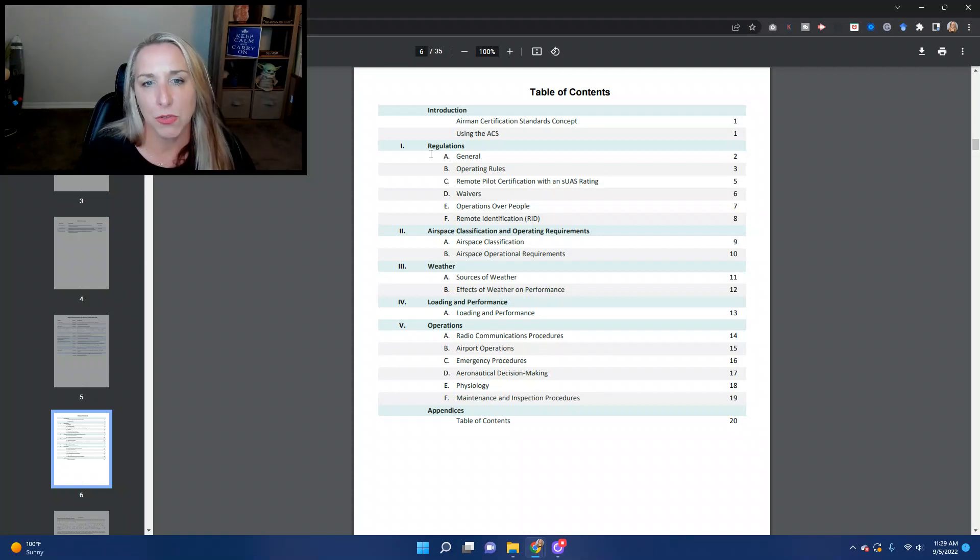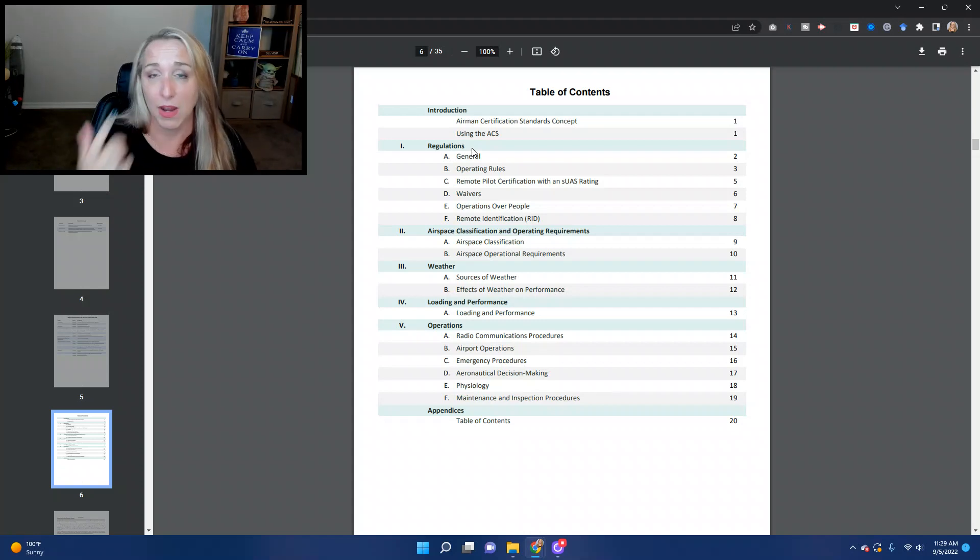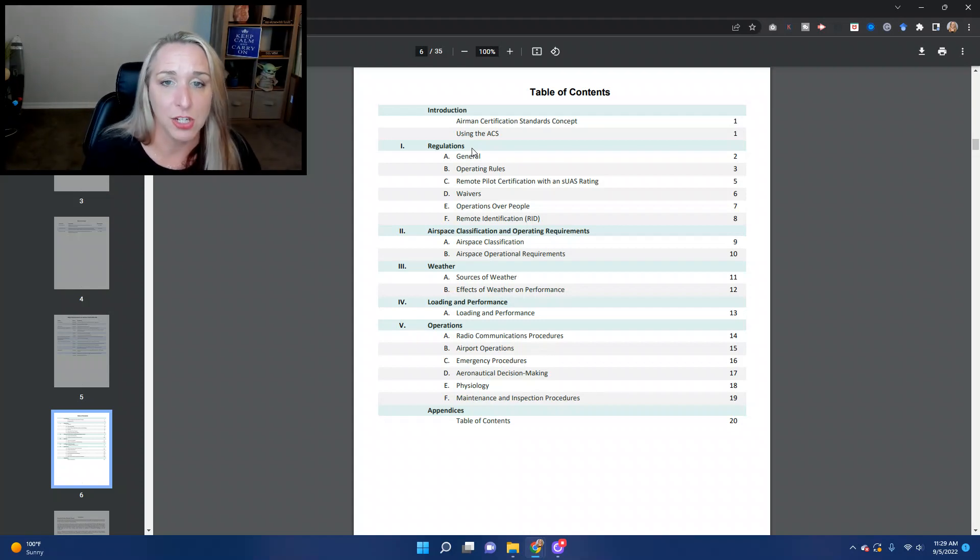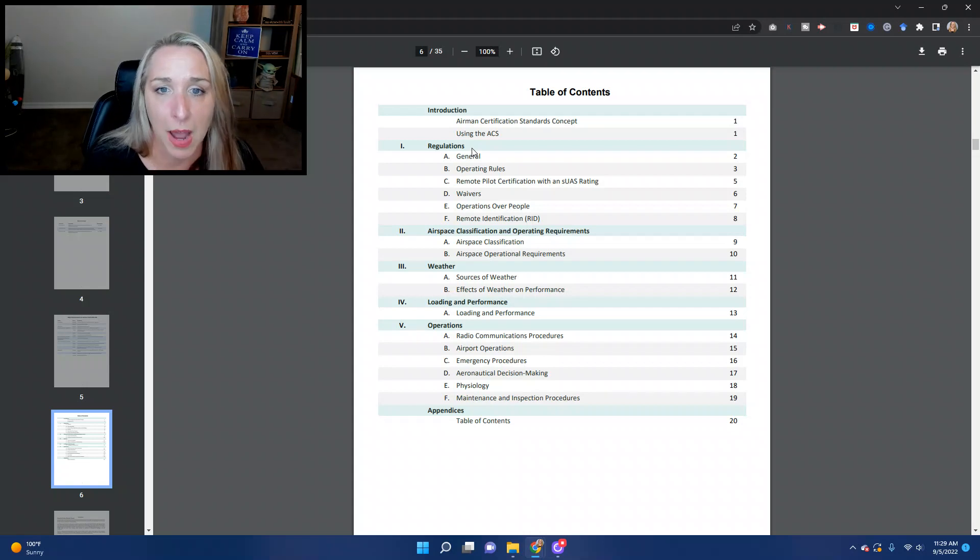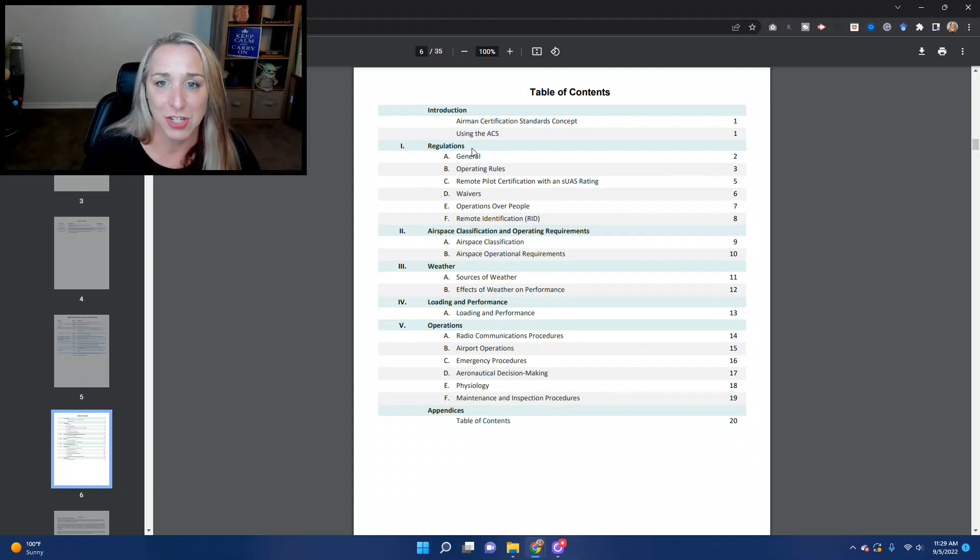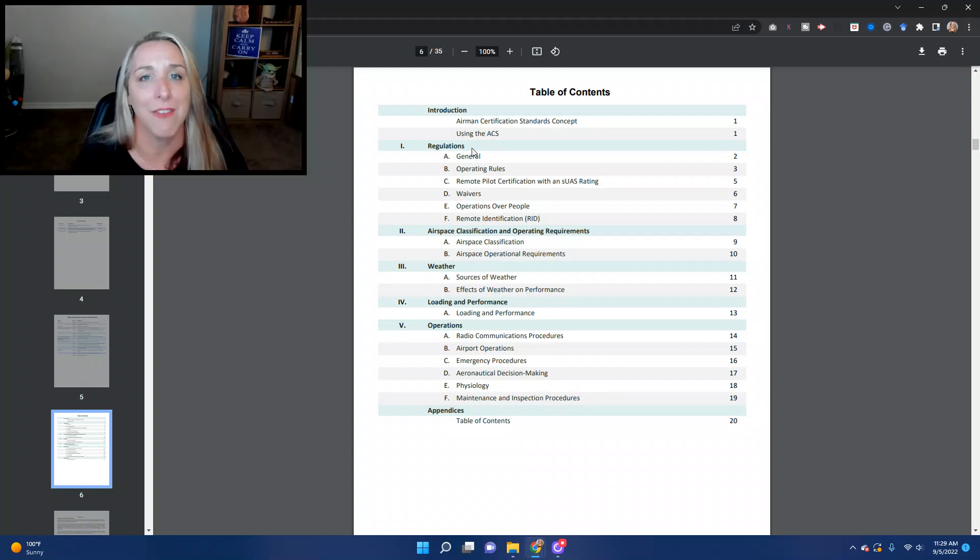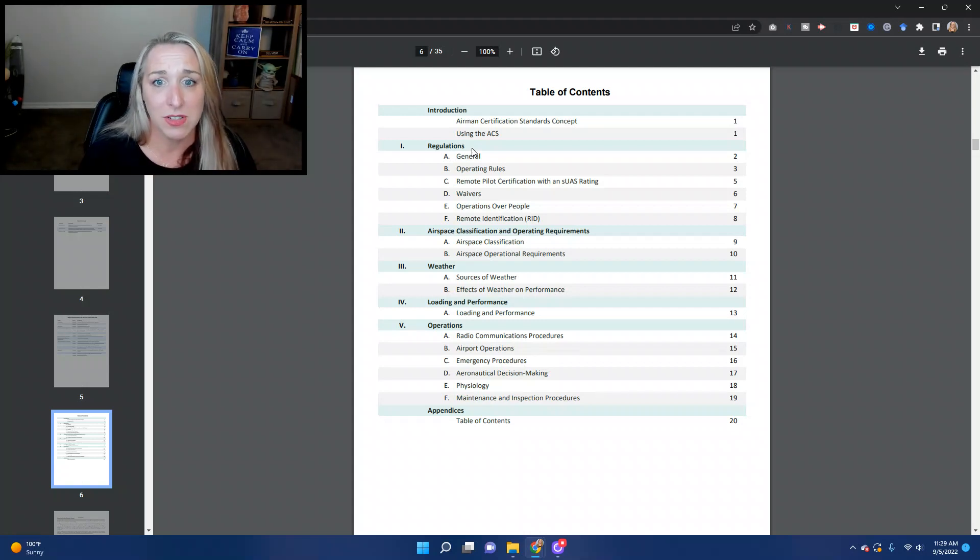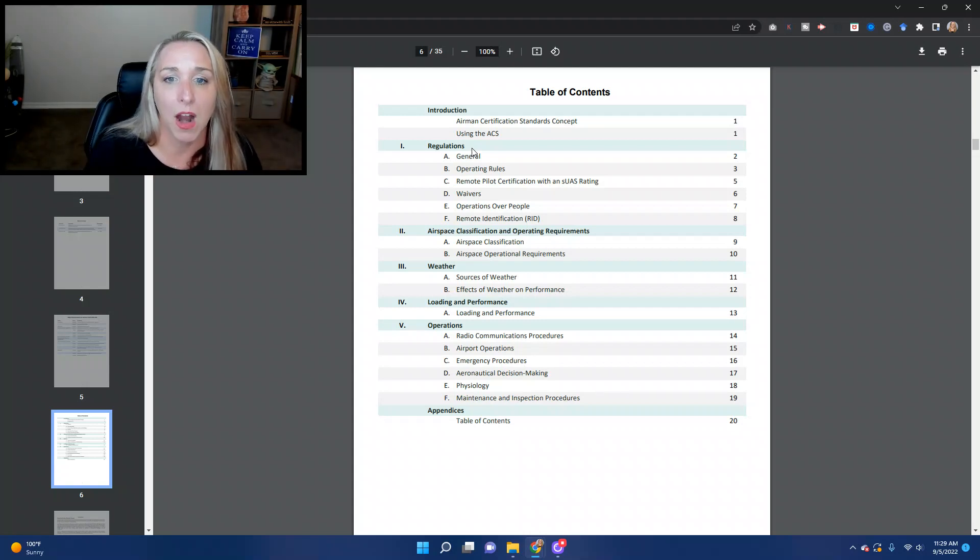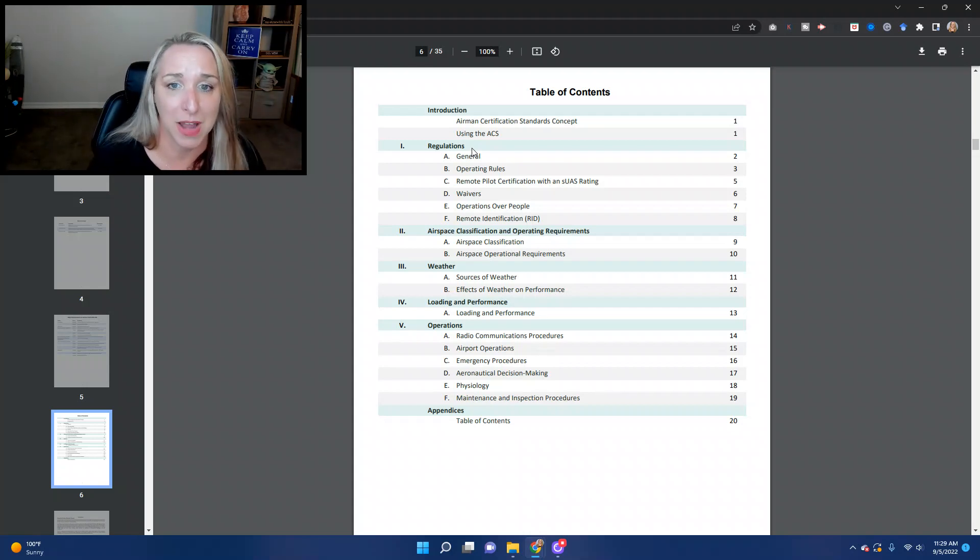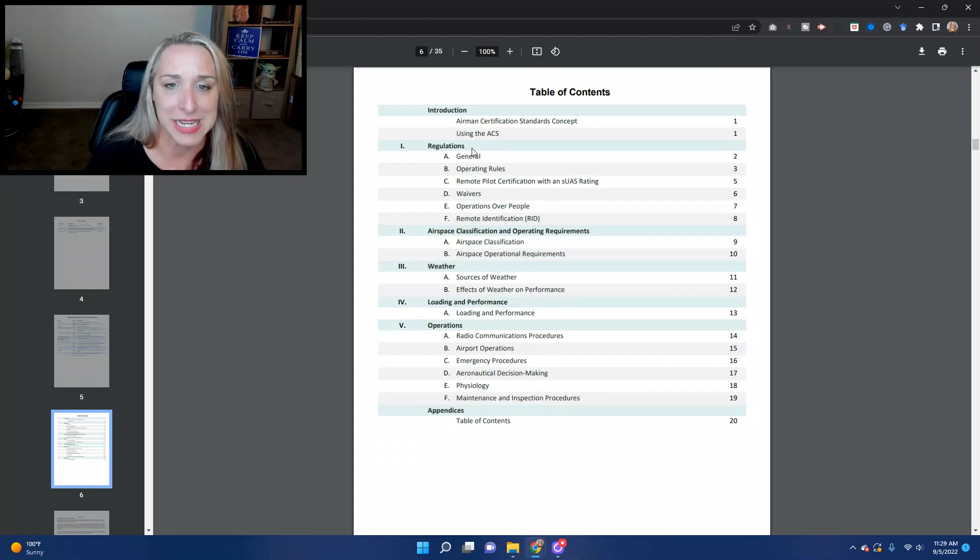So let's go through this here. Regulations. So we're going to talk about what are the regulations for you as a remote pilot. We'll talk about general regulations, operating rules, what is the certifications and what does it mean to have an SUAS rating, how to get waivers, what are the requirements for waivers, what are the regulations around operations over people, and then what are the regulations around remote ID or remote identification.